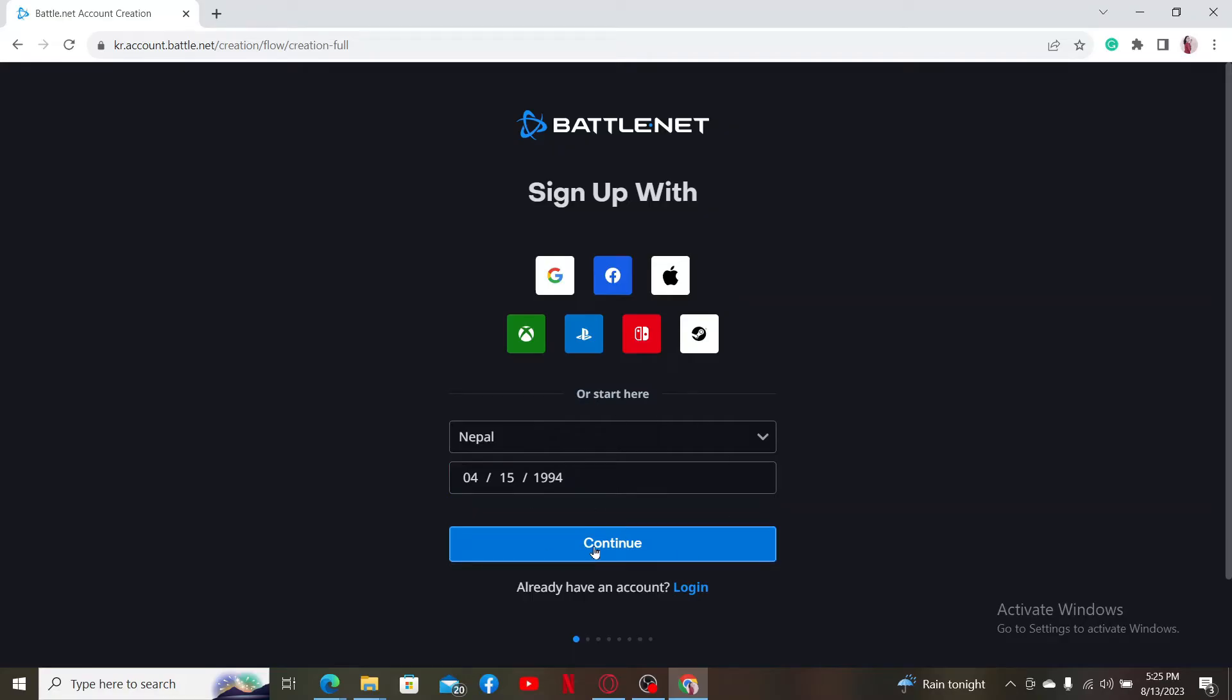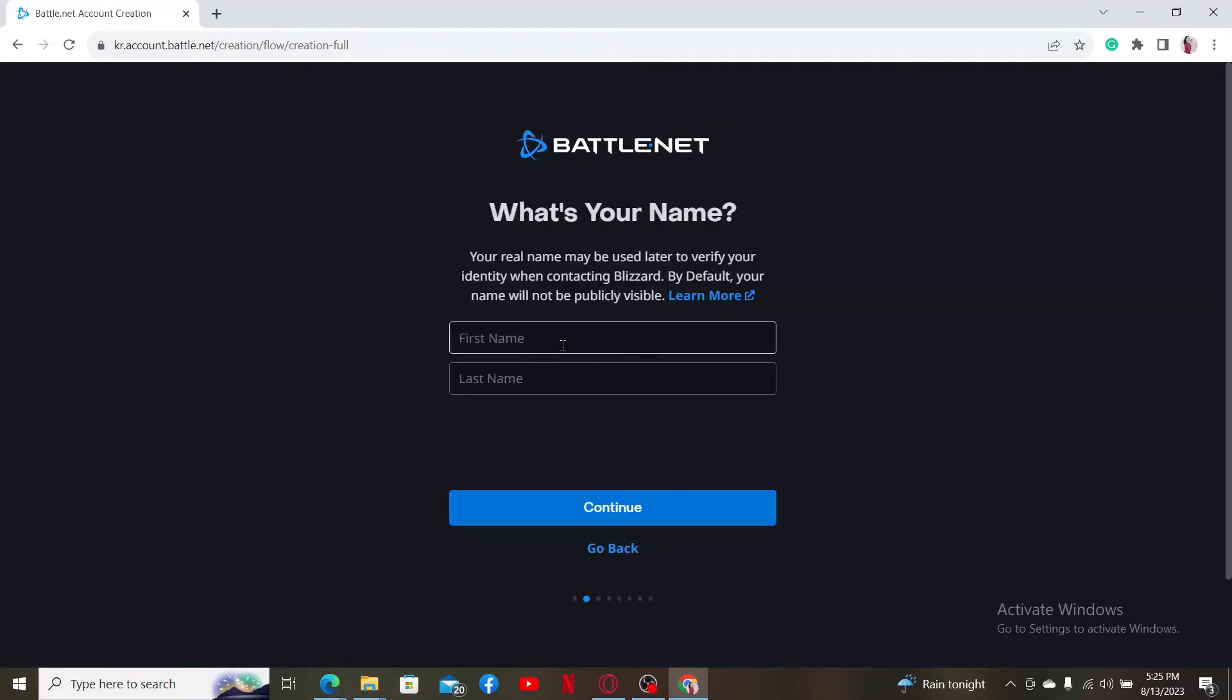Now enter your first name and then your last name. Click on the continue button when done.